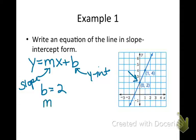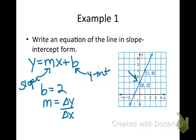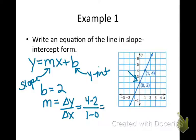For the slope, we have two ways to get it. You can calculate it with the change in y over change in x formula: y2 minus y1 over x2 minus x1. So 4 minus 2 over 1 minus 0. 4 minus 2 is 2, 1 minus 0 is 1, so the slope is equal to 2.